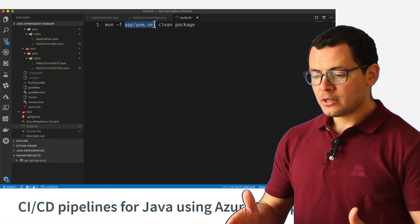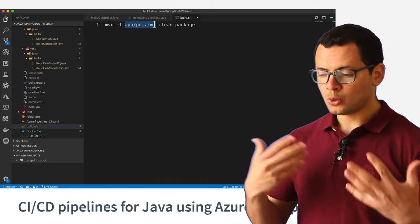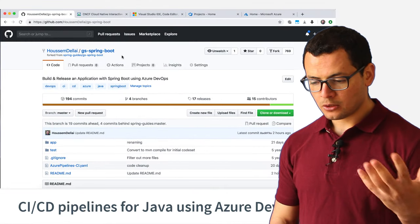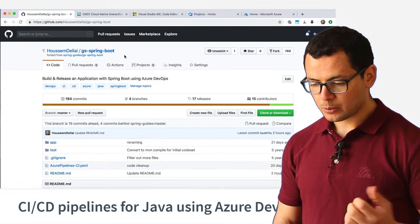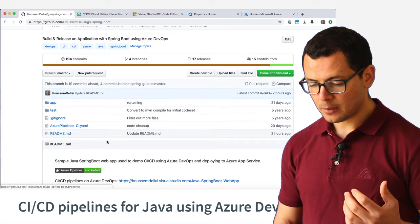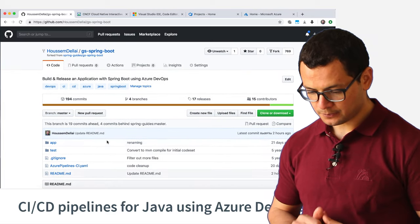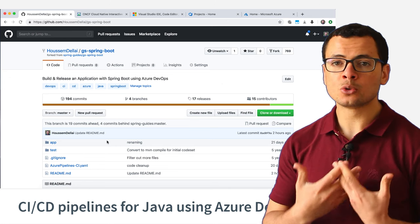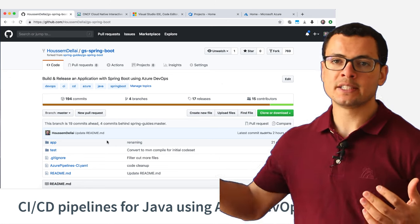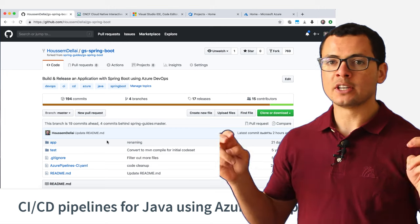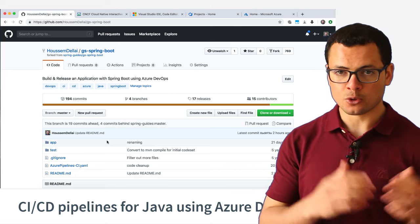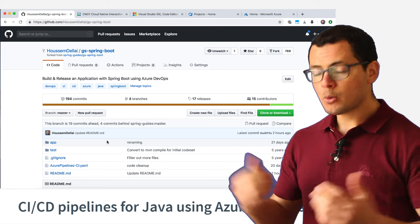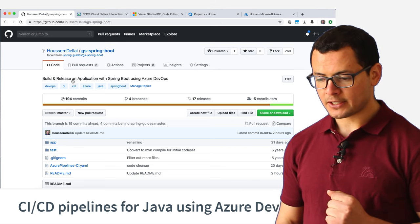I have already pushed this application into GitHub. If you go to this GitHub repository, you will find the application source code. That's the first step required in order to start creating the CI/CD pipelines - we can call it step zero before you start creating your pipelines. Now we want to start creating the pipelines.